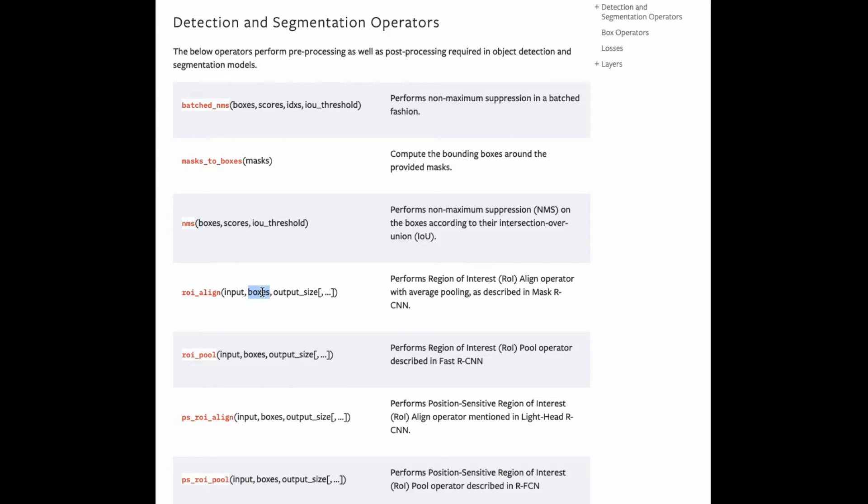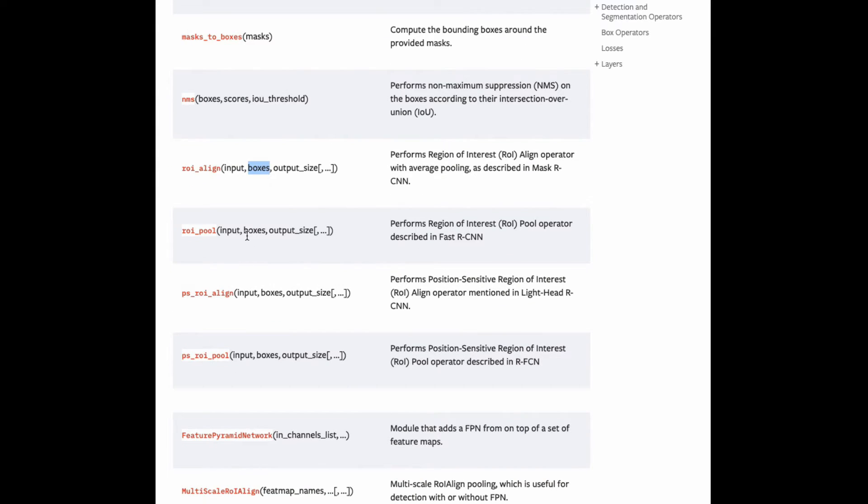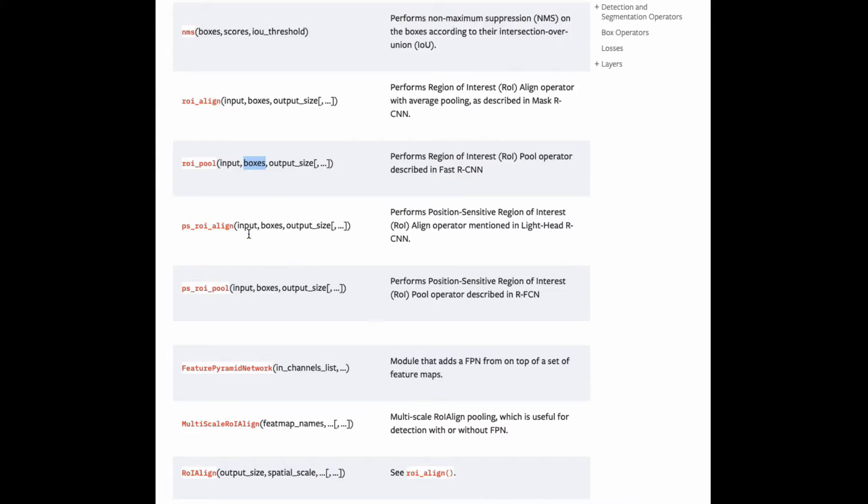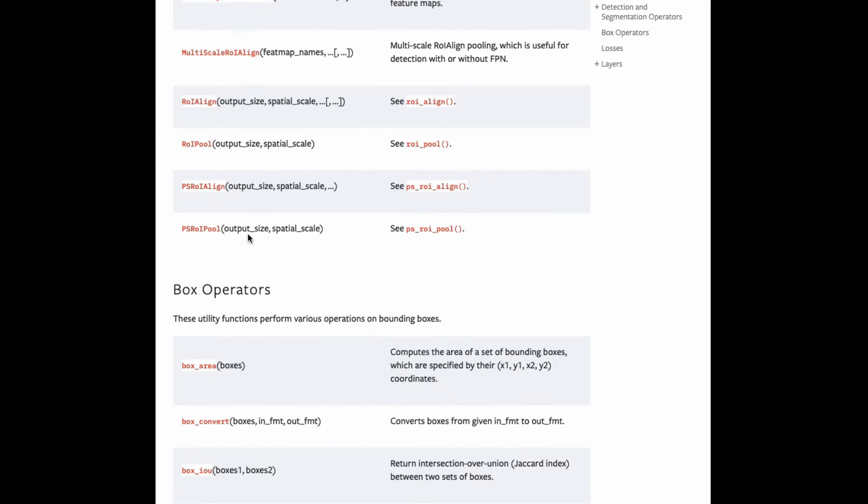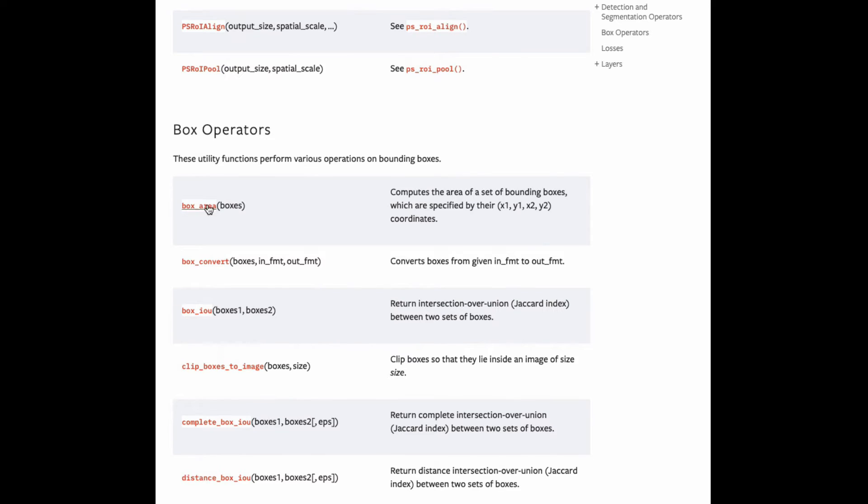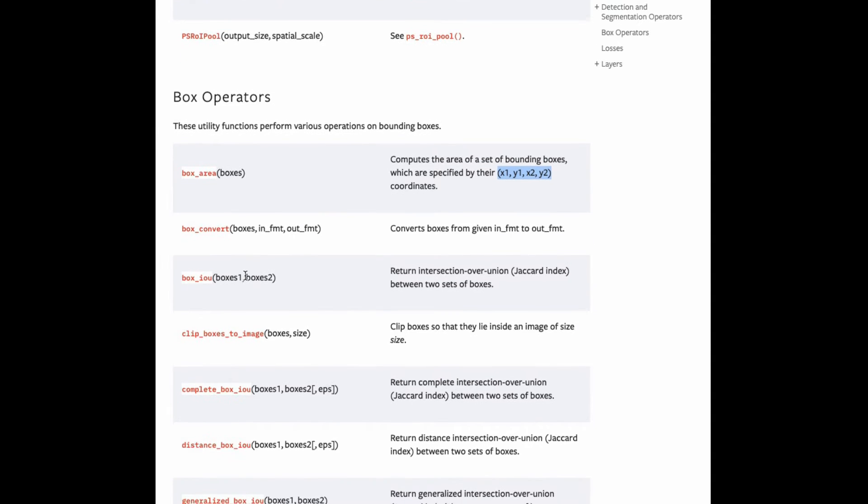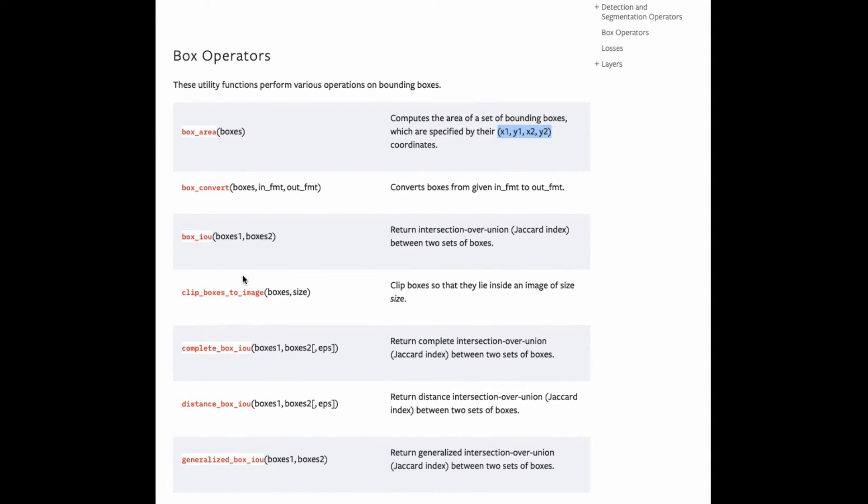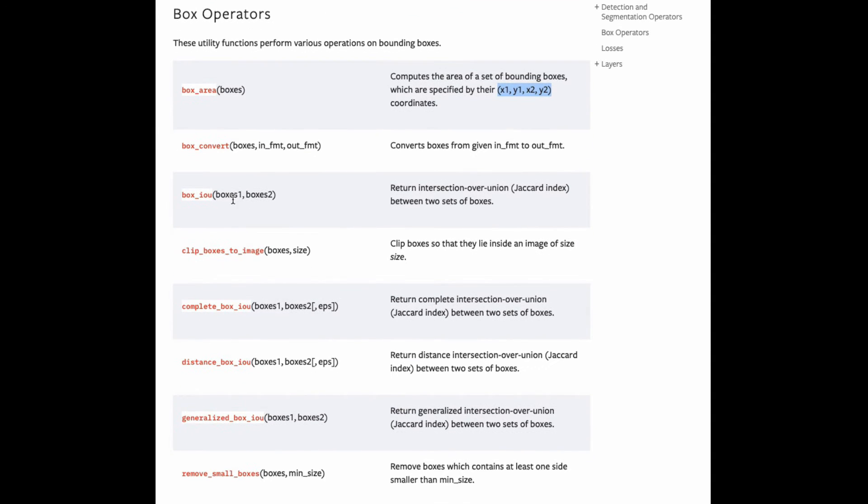You can see that it provides a bunch of operators or APIs to do variety of manipulations on the boxes: box area, box IOU, NMS, and on top of that, the format is used in the loss functions that they provide.